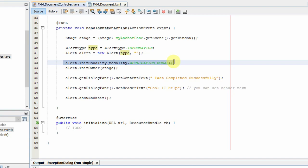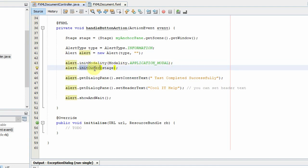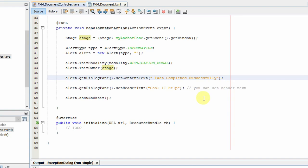And we are going to set the modality, so we have used the initModality method, Modality.APPLICATION_MODAL, and we have set alert.initOwner, and we have passed this object stage.